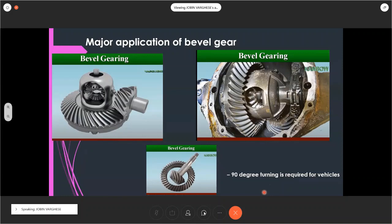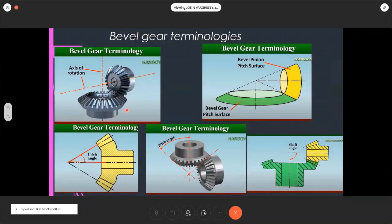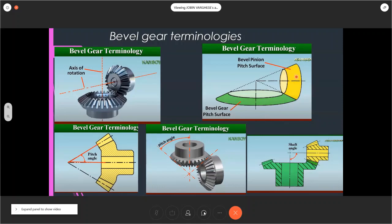There are various bevel gear configurations based on how the axis angle is arranged. When you remove all the teeth from the surface, you get the pitch surface. In the case of spur gear as well as helical gear, the pitch surface shape is a cylinder. However, in the case of bevel gear, it's a cone. There are two cones — the pitch circle lines can be extended to create an apex.